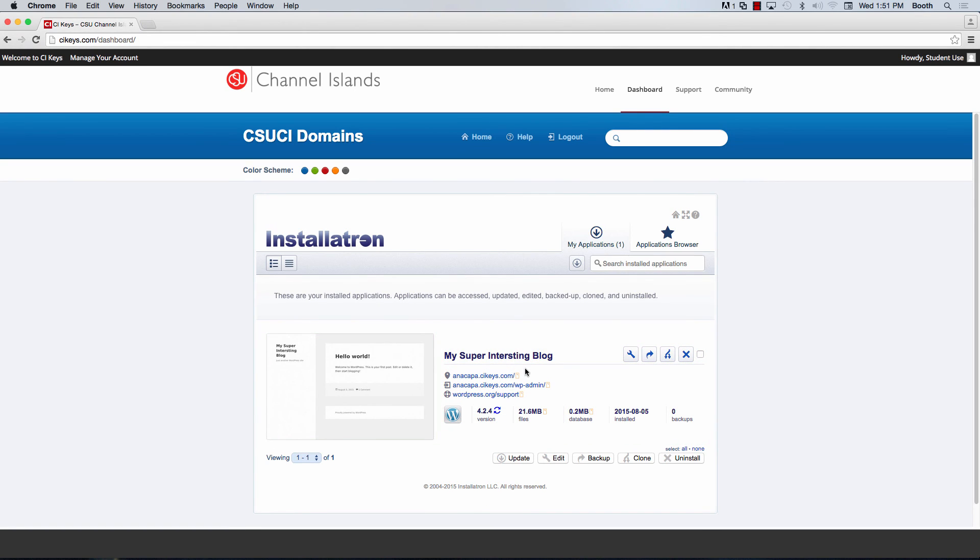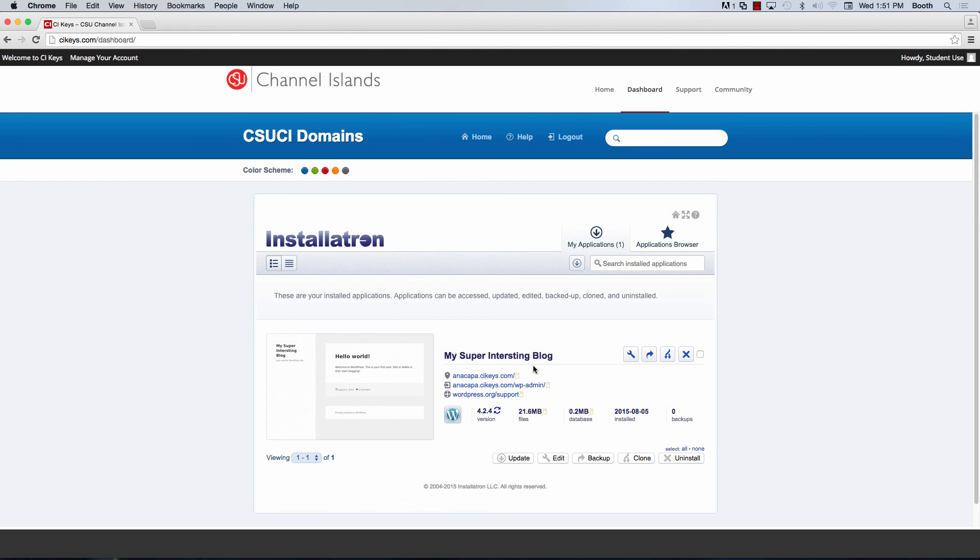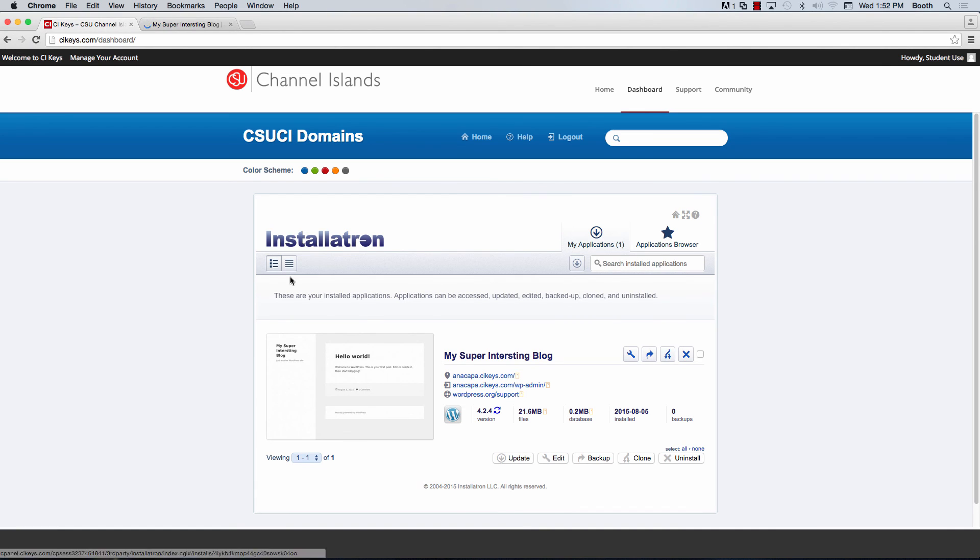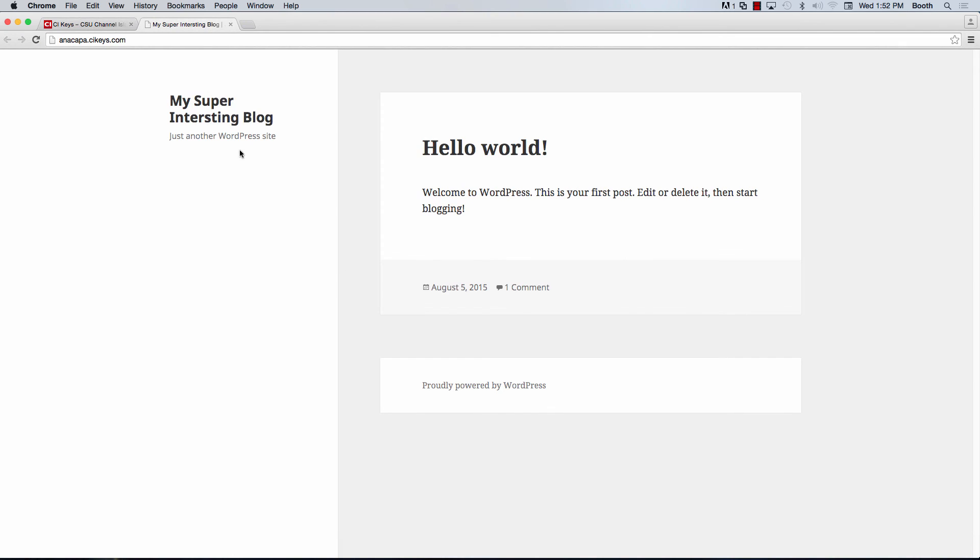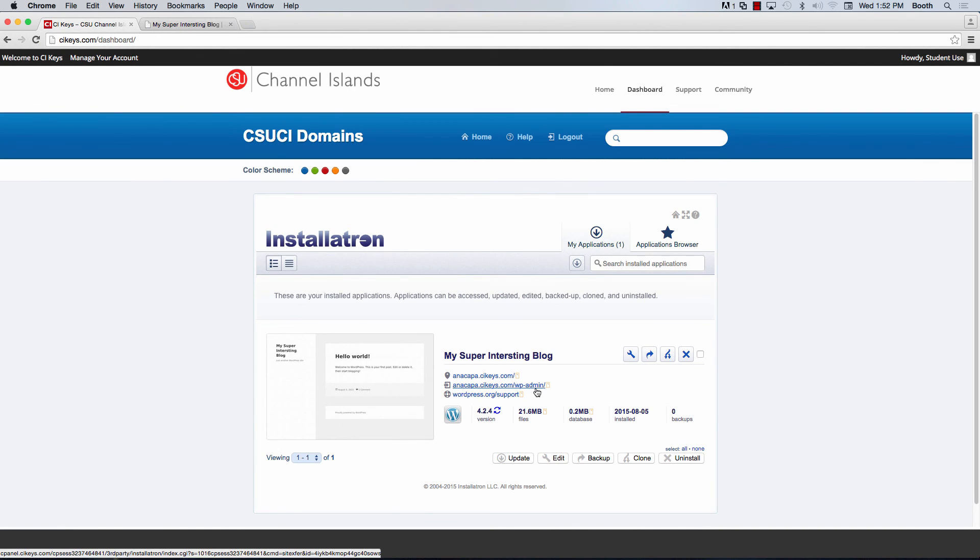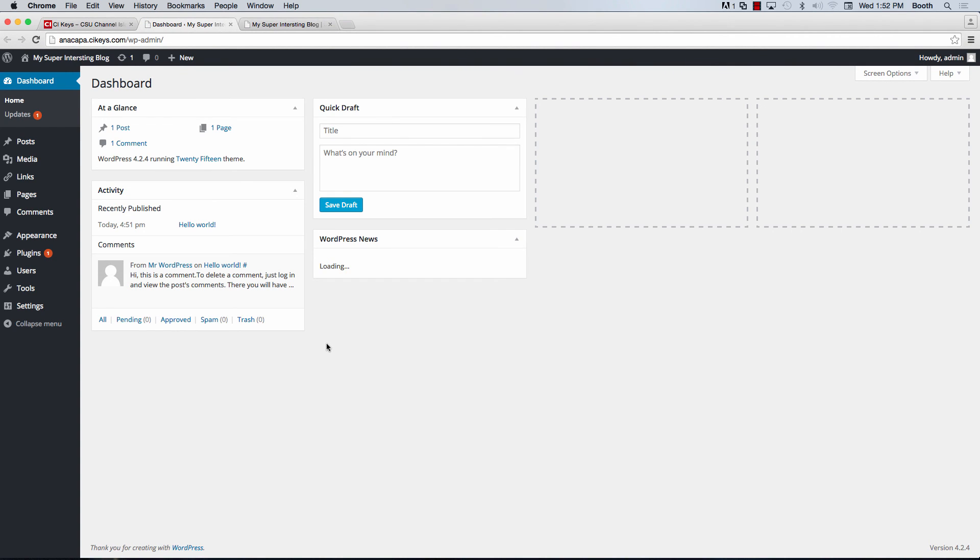And now that this is done, I can see that I have my super interesting blog and three separate links. The top link here is a link that will take you directly to your site that you created, which right now by default will look like this. The second link that says your domain slash WP admin is the link that you will click to be taken into the dashboard in which you will actually go ahead and create content and customize your site.